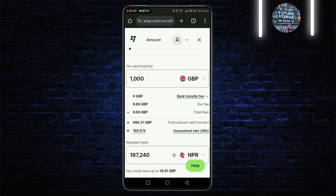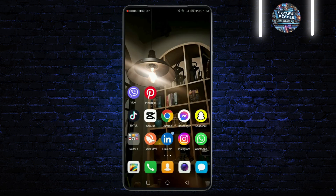Enter the amount of money you want to add to your account. WISE will automatically show you the corresponding fees and the total amount after the fees have been deducted. The funds should appear in your WISE account according to the payment method's processing time.